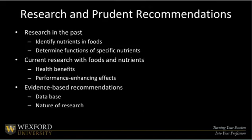We'll wrap up here with a quick summary of how research has evolved for nutrition. In the beginning, nutrition research was based on identifying nutrients in food, or the simple science of determining the function of specific nutrients. Now, current research seems to be more focused on food and nutrients and their health benefits, or the potential performance-enhancing effects of food intake. It's expected that we will continue to build on the research and make more evidence-based recommendations based on data and databases, while also being influenced by the nature and process of research.